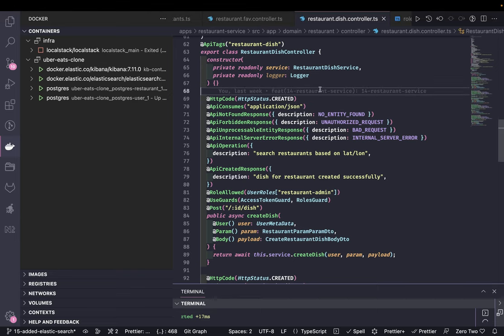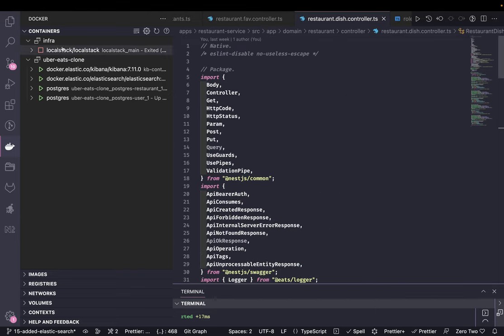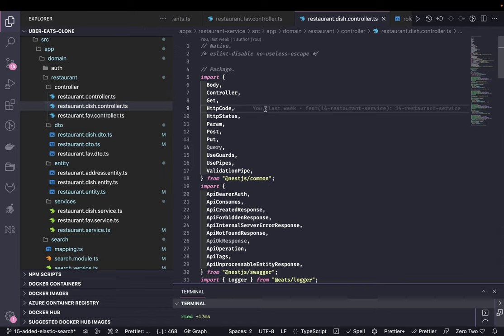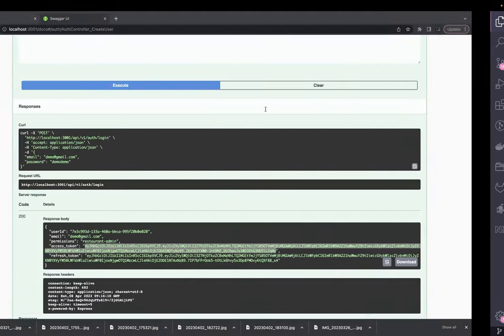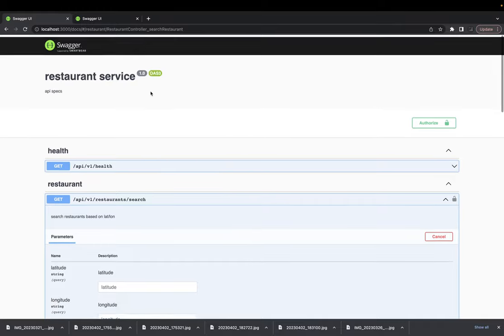Hi everyone, welcome back to my Uber Eats clone app series. In the last video we were building the restaurant service - we did the integration with ElasticSearch, set up the index, and were synchronizing our restaurant data with the ElasticSearch index. Now let's look at all the different APIs we currently have on the restaurant service and build any pending ones.